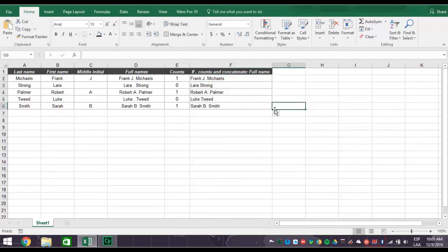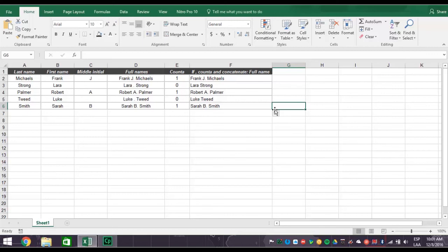There you have it. People with a middle initial have it in the right place and people who don't have just their first and last names. All names have the right spacing and your data is ready to be used for any purpose you want. So that's how you combine concatenate, count A and IF functions to manage complex lists of names using Excel 2016.